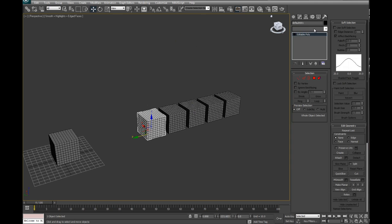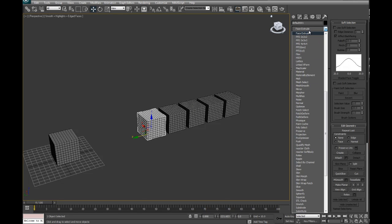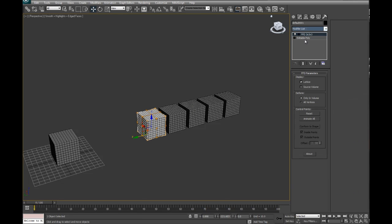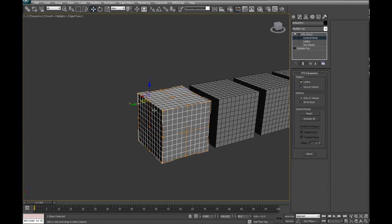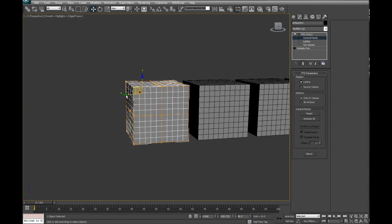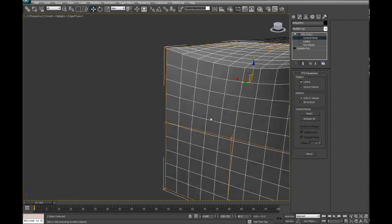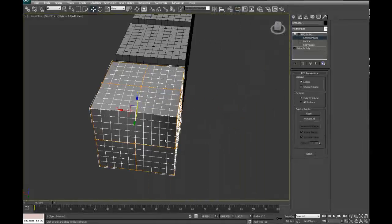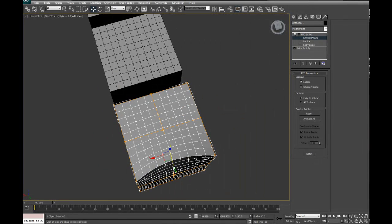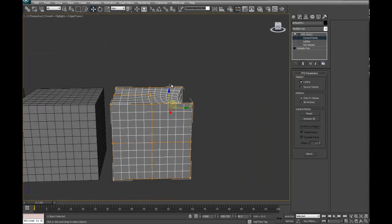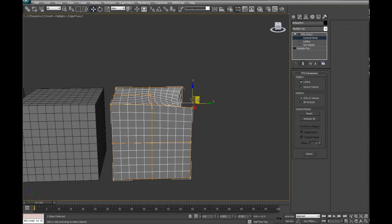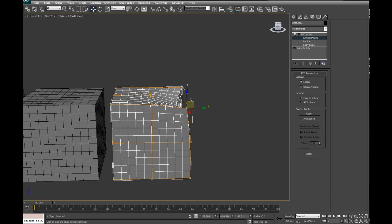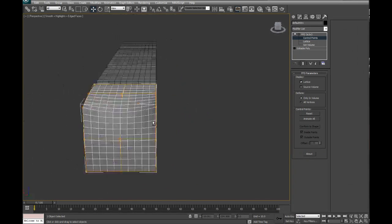Now, what I can do is add like a modifier on it. Say if I wanted to do an FFD. Now, if you don't know what an FFD is, if I just expand this and go control points, basically you grab one point and it's like soft selection. If you don't know what soft selection is, basically you grab one point and a bunch of different points will follow to a degree.